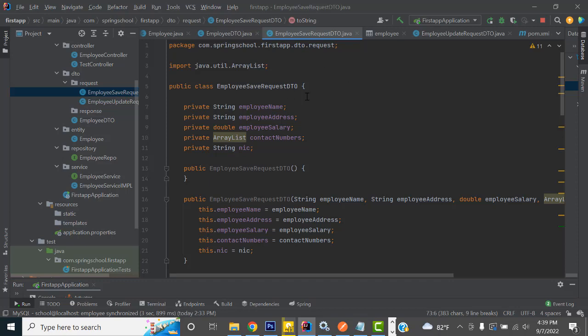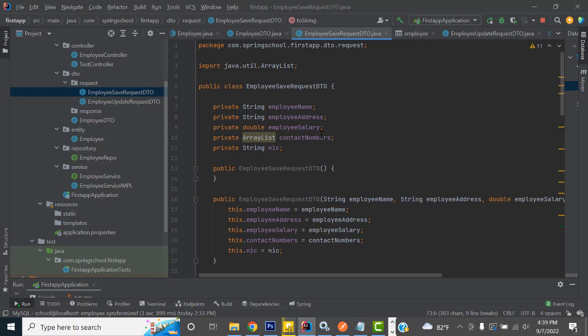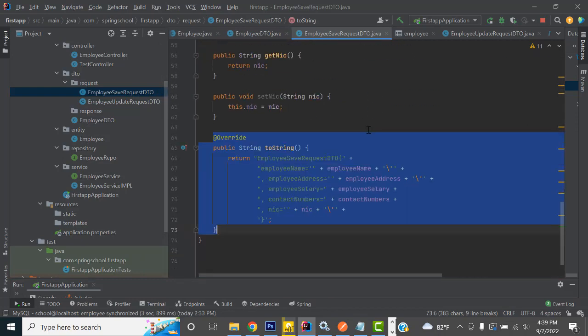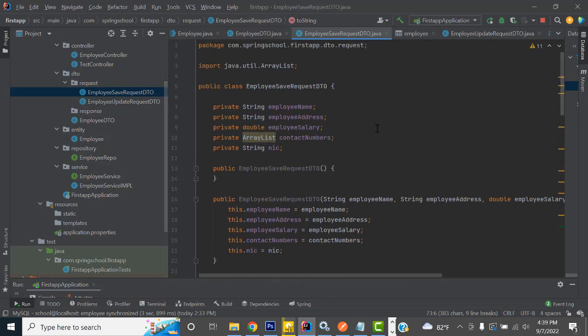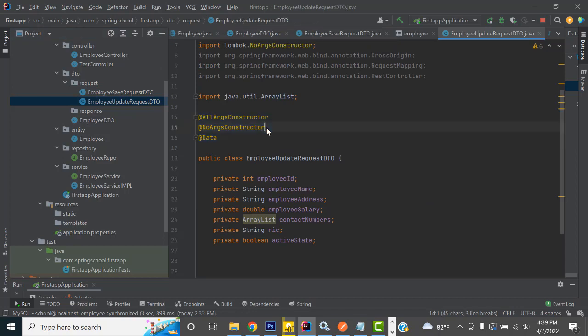So instead of that, in Spring Boot this is the same thing we have to do in Java also. In servlets, we have to write like this. You can write in a Spring Boot application too if it is possible. But instead of that, this is not a professional way in Spring Boot. Spring Boot has different options — different functions they have implemented. They are called annotations: AllArgsConstructor, NoArgsConstructor, and Data.